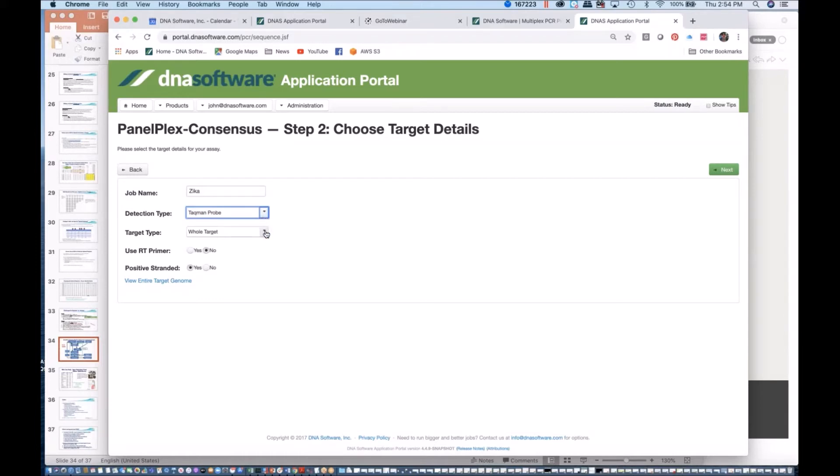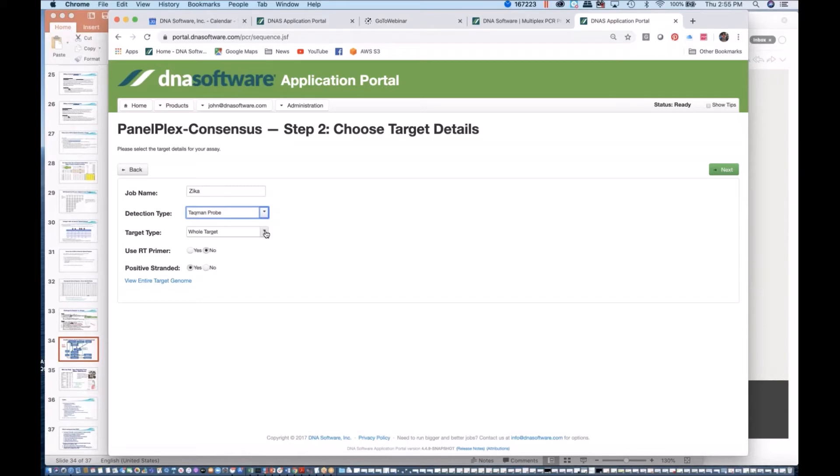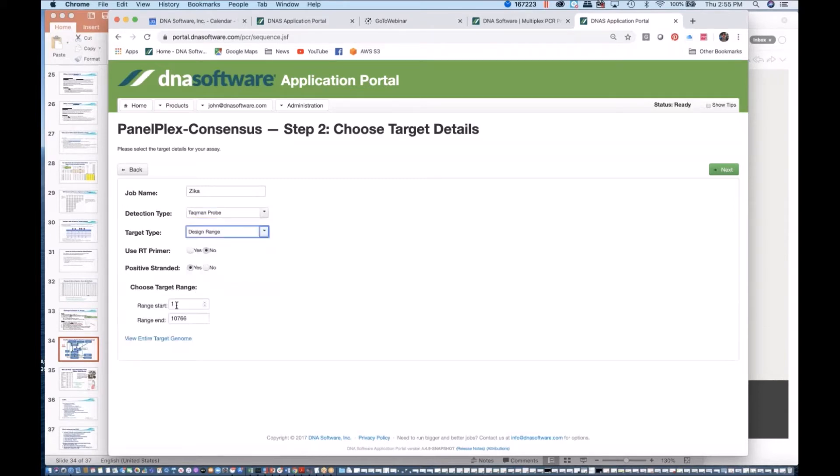If you choose whole target, it will try to use the entire Zika virus, about 10,000 nucleotides. You don't need to find the gene. It will find the most conserved sequence among those Zika virus inclusivity that you gave, that are conserved in the inclusivity but not found in the exclusivity, and also that don't hit the background. You can also specify a design range if you know a particular gene and you know that it occurs between nucleotides 1000 and 3000. Then you can limit it to a particular gene if you want, but generally, if your sequence is less than 40,000 nucleotides, we recommend that you use whole target.